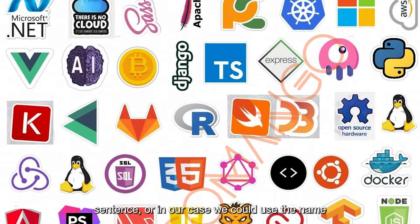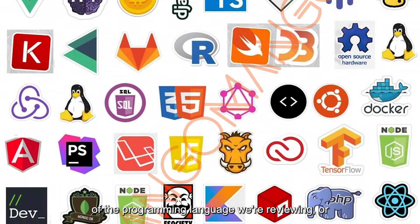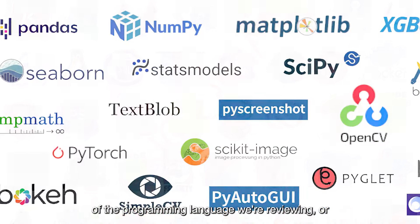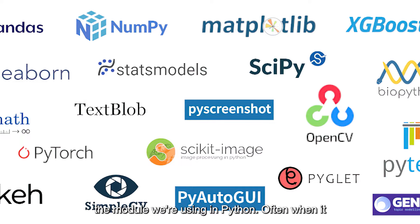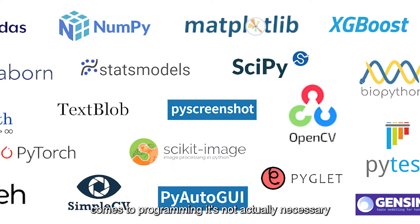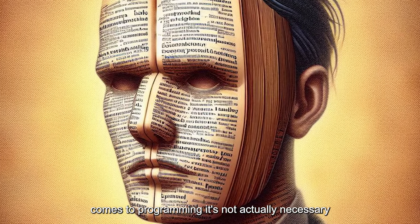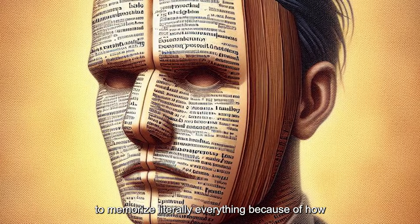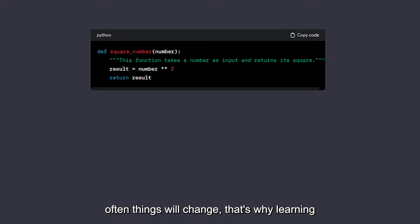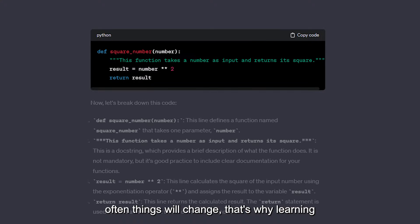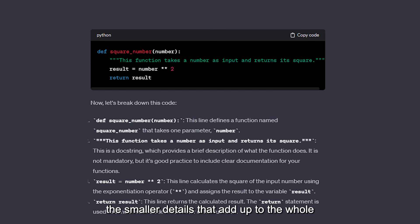Or in our case, we could use the name of the programming language we're reviewing, or the module we're using in Python. Often when it comes to programming, it's not actually necessary to memorize literally everything because of how often things will change. That's why learning the smaller details that add up to the whole is equally, if not more, important.